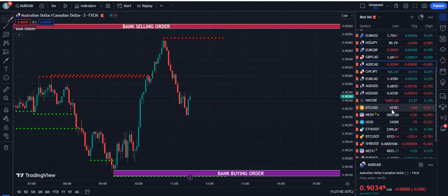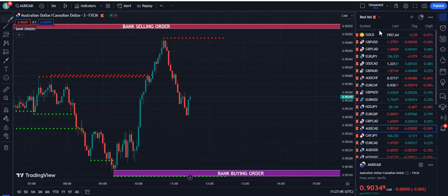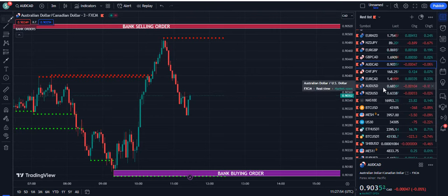This indicator is very special and is not available on TradingView. If you want to get lifetime access to this indicator, you need to contact us on Telegram — the link is given in the description of this video below. You can also send your emails to fxmentor1985 at gmail.com.